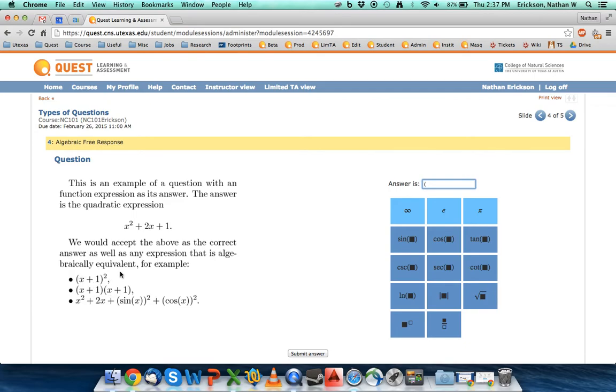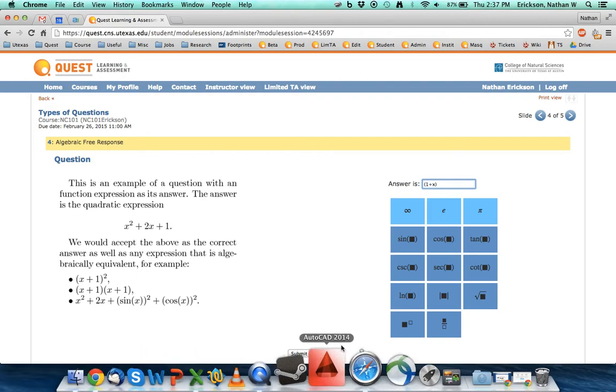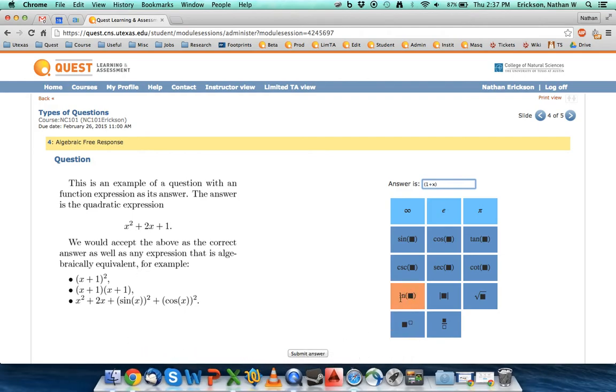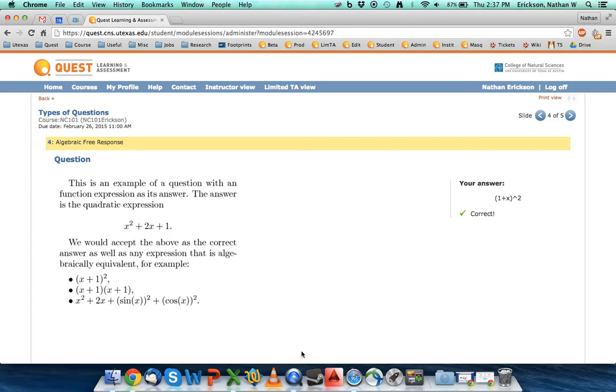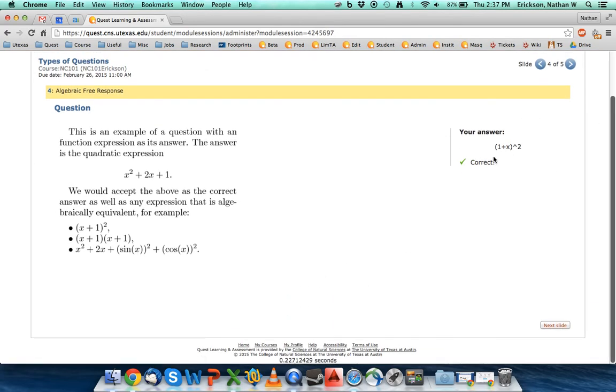So I'm going to actually do 1 plus x. I'm putting everything in parentheses and now I'm going to raise it to the power. I could use this little button here to help me out, but I know that in Quest the caret is how I raise things to a power. I could have done x plus 1 times the quantity 1 plus x. I'm going to do this one and it's going to submit the answer and say that I was correct.